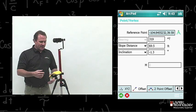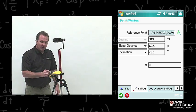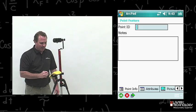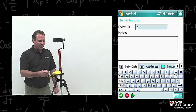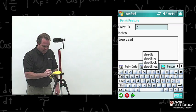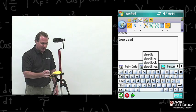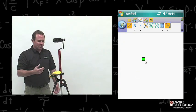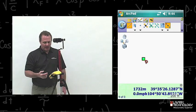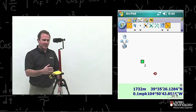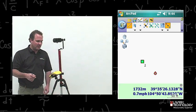Everything looks correct. I don't need to go back to the options now — I've already set all my options up for this map. Go ahead and tap OK. It goes back to the point feature. I name this one 'Tree is Dead.' I can take a picture of it and add some other attributes. I'm just going to hit OK. It goes back to my map.